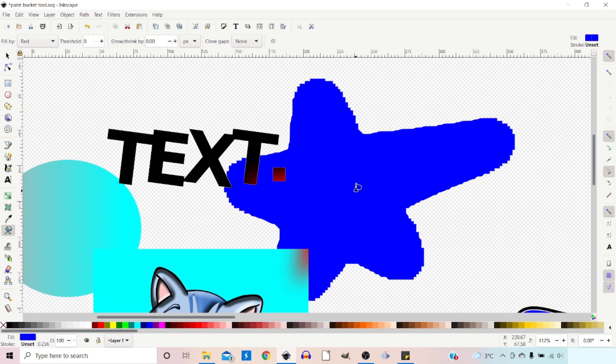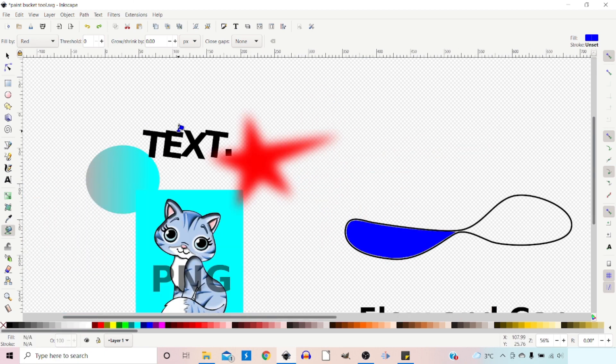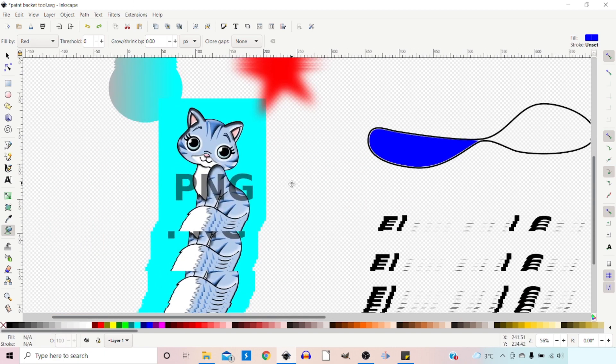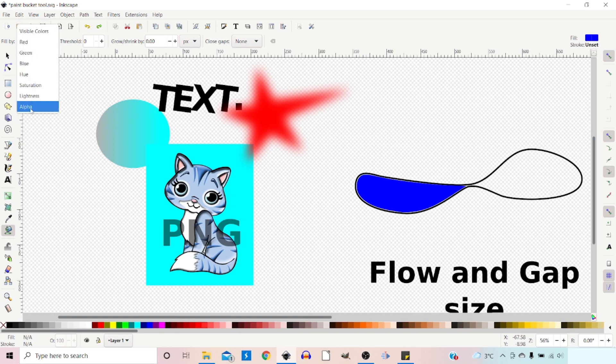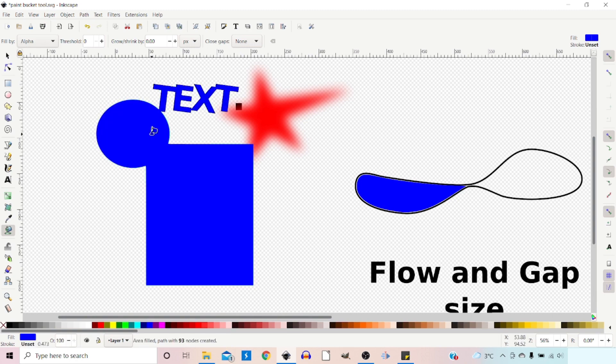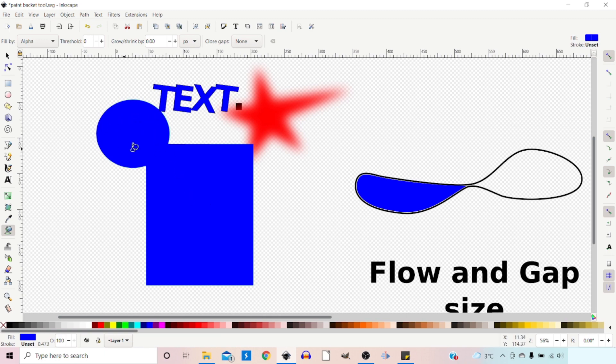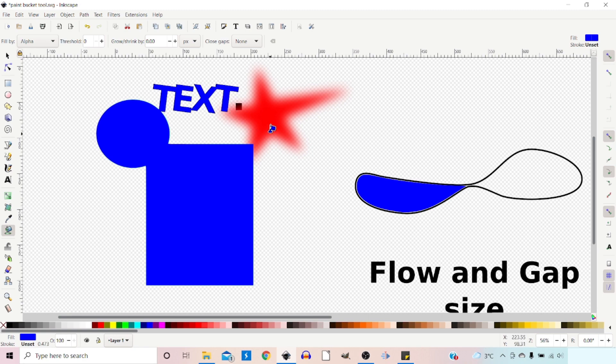Let's try the opacity now. Change our fill by to alpha, so we're on the alpha channel. We want to fill everything that's completely opaque. If we click here, it goes as far as it can. The text linked together, the ellipse, and PNG image are all fully opaque, so it filled a lot. It stopped here because there's transparency on our star.